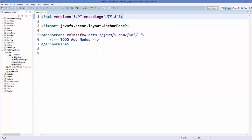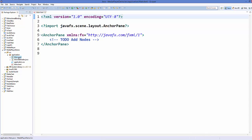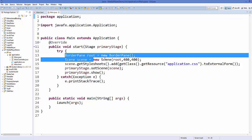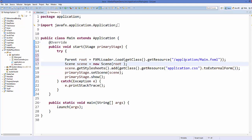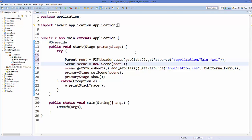Now we have main.java, MainController.java, application.css, and main.fxml. Go to your main.java file and replace the default two lines with the lines that load our main.fxml file, as we've been doing in previous tutorials.